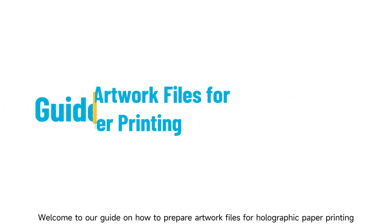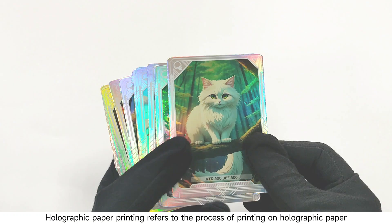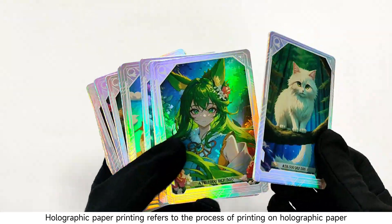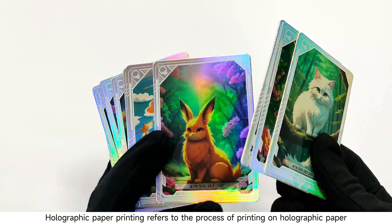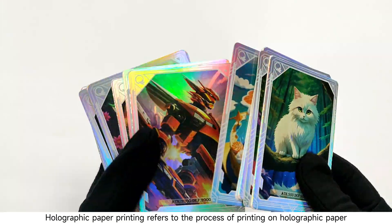Welcome to our guide on how to prepare artwork files for holographic paper printing. Holographic paper printing refers to the process of printing on holographic paper.